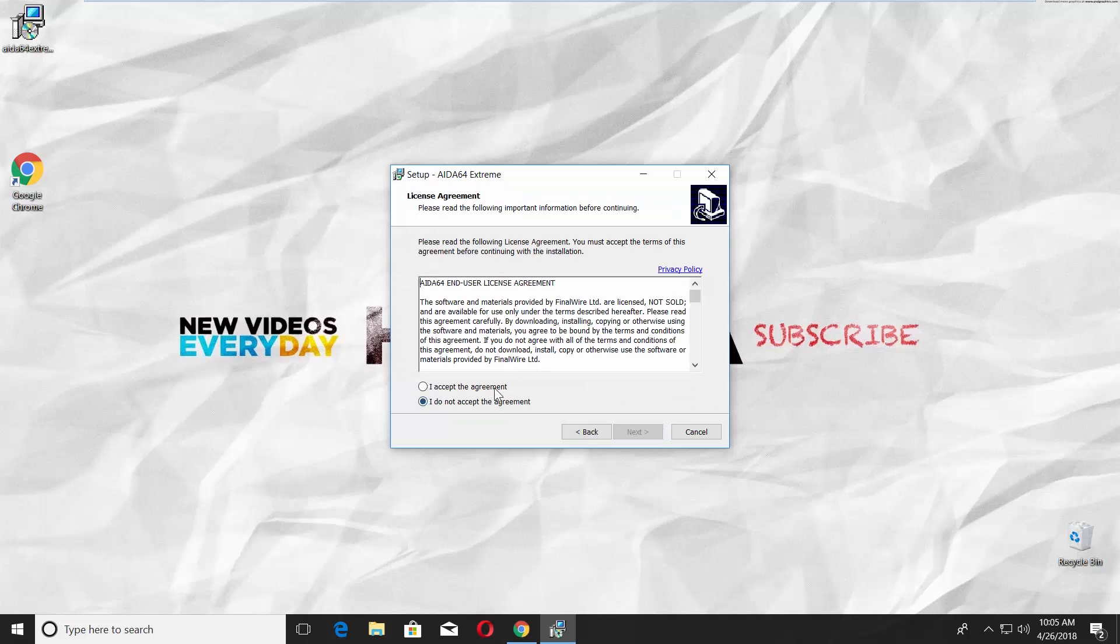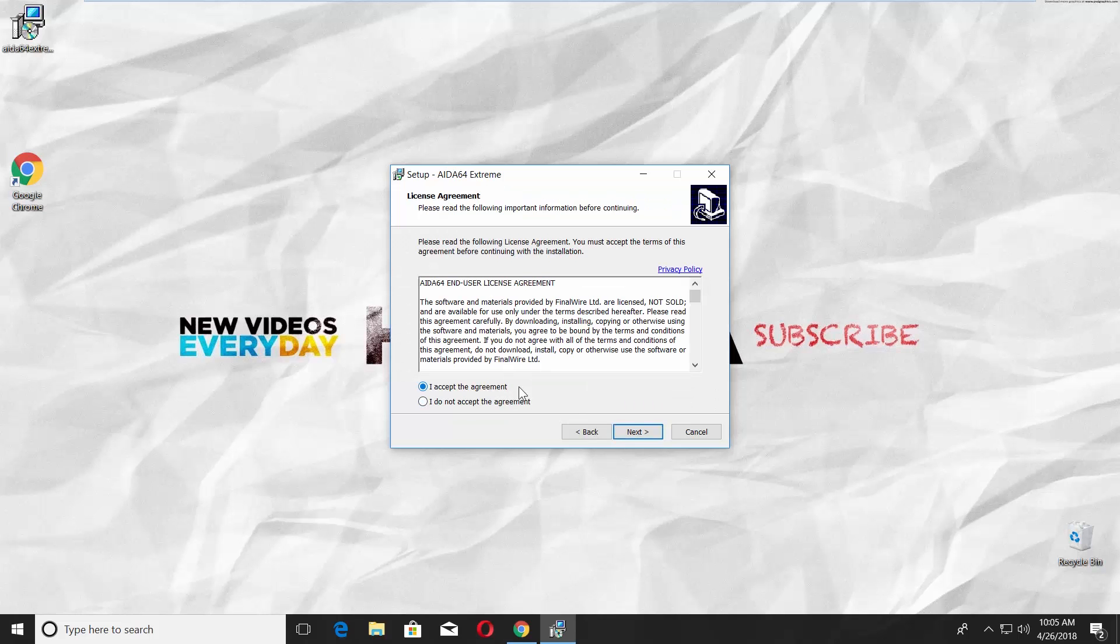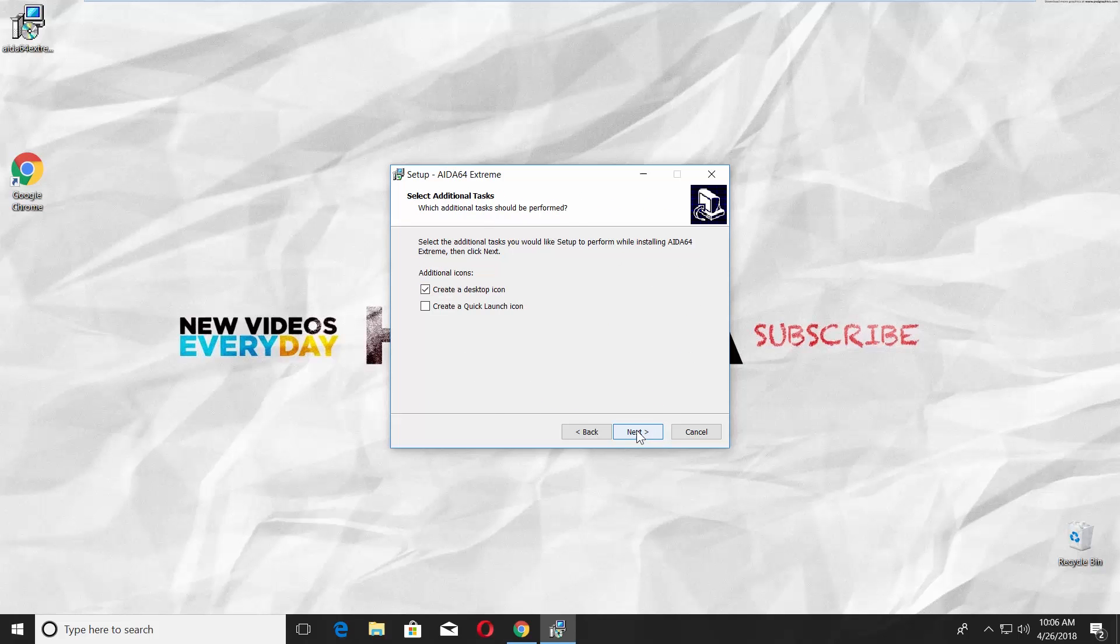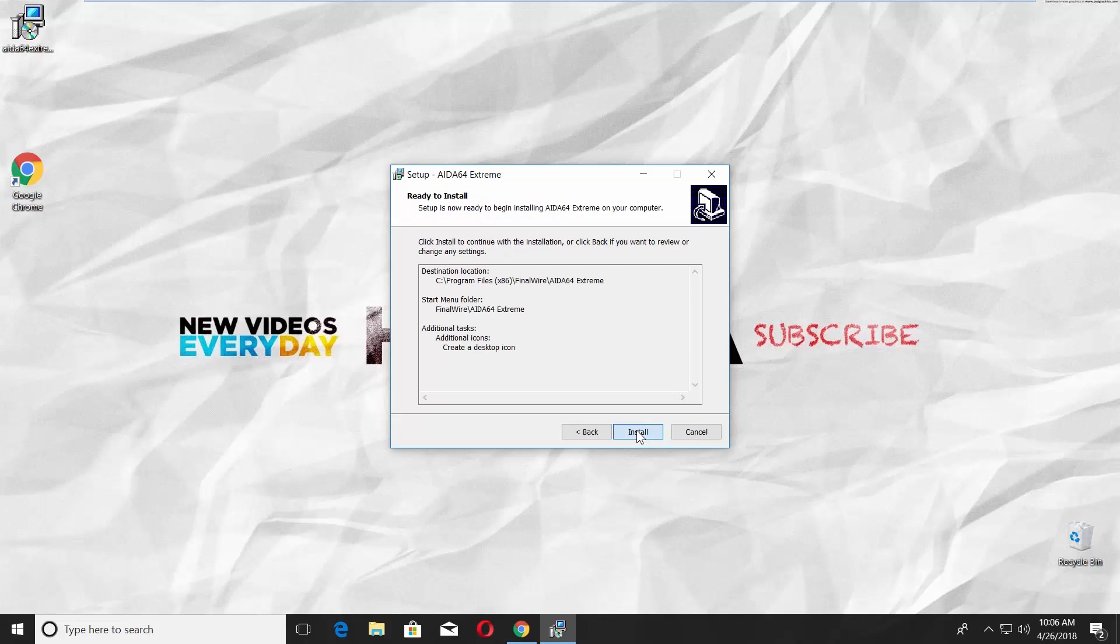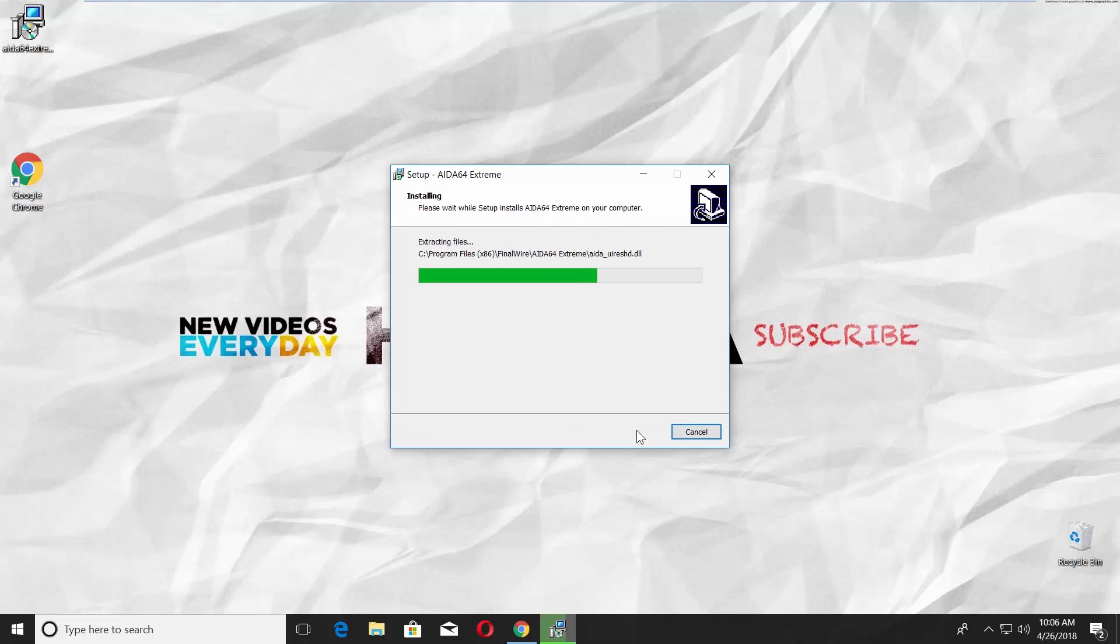Check I accept the agreement. Click Next a few times until you see Install. Click on Install, wait until it's done.